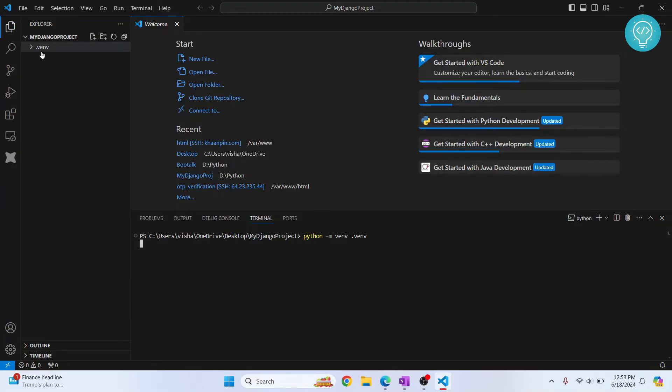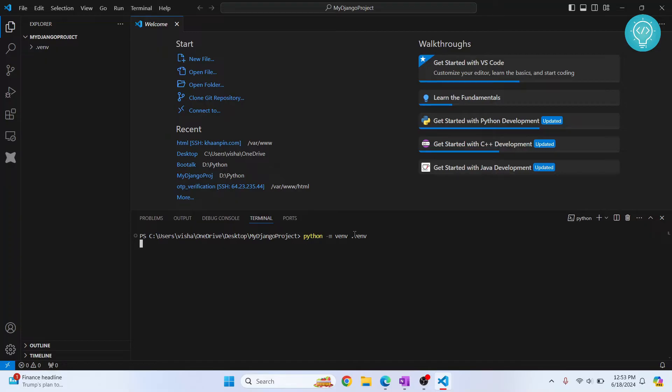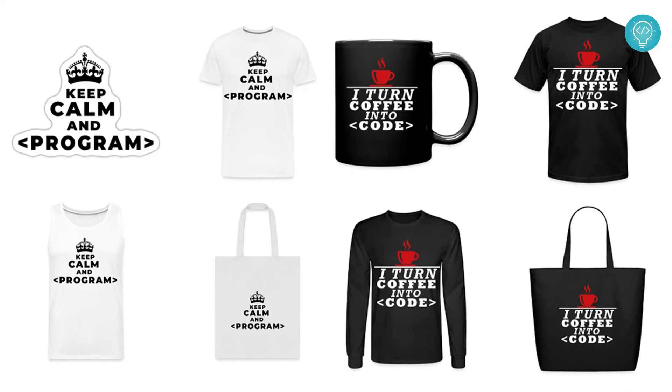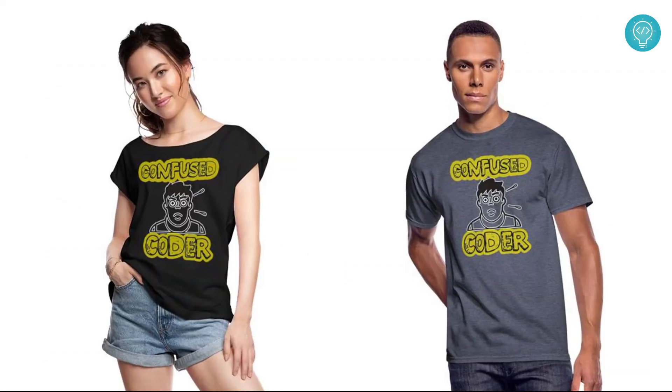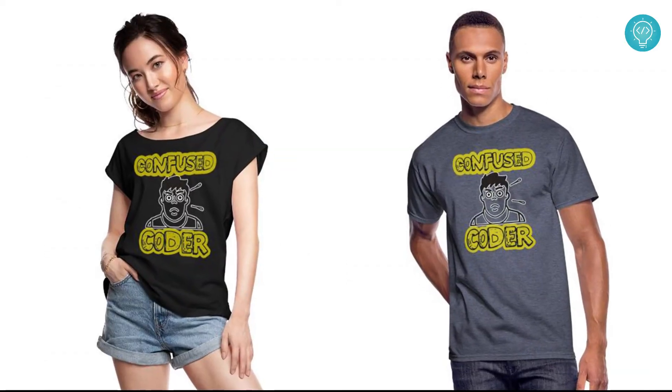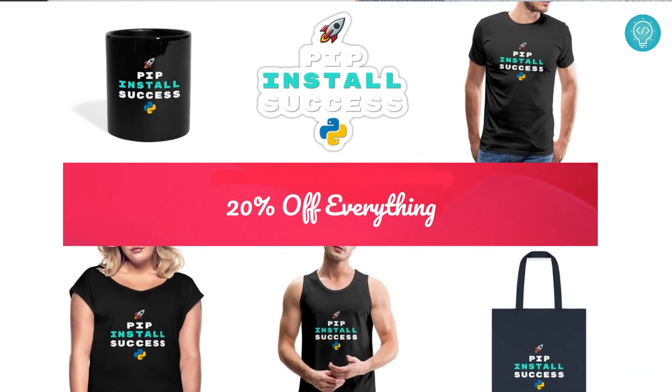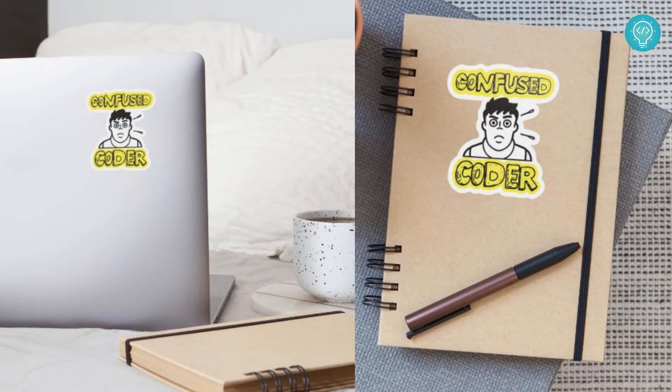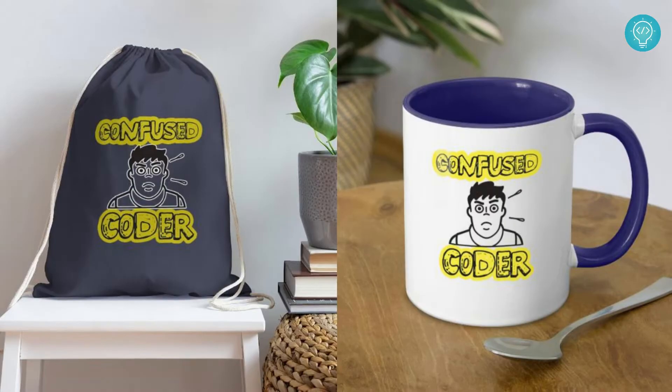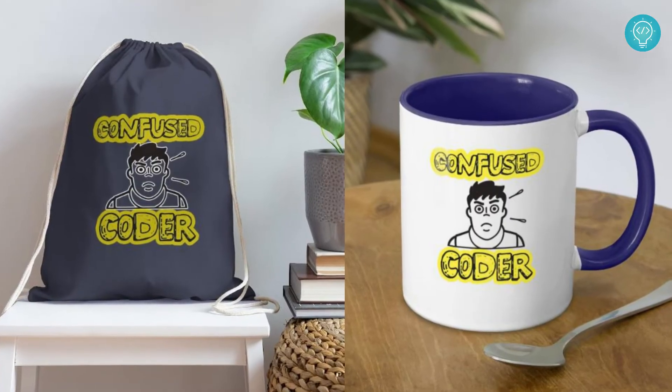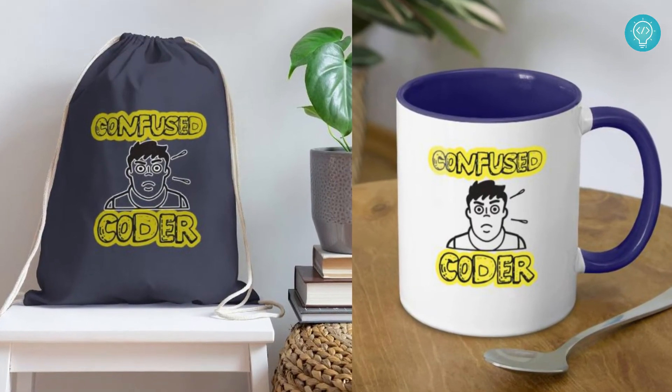As you can see, .venv folder is created and still processing. It will create some more files inside this, so let's wait till this is complete. While this is processing, check out our brand new awesome coding merch. We've got t-shirts, hoodies, we've got stickers for laptops or notebooks, cups, bags, and a lot more. Get it today from the link below.